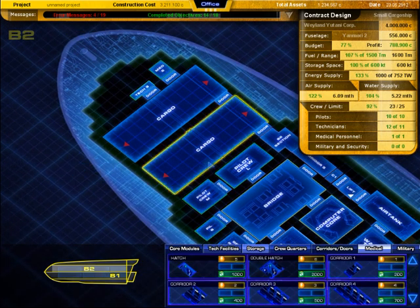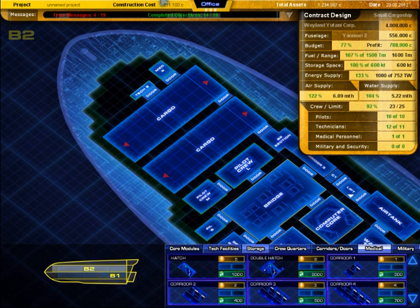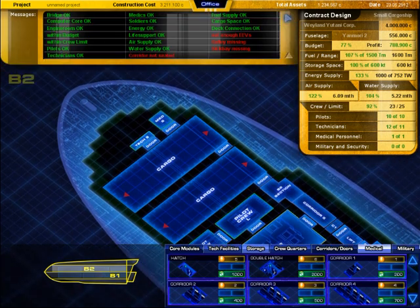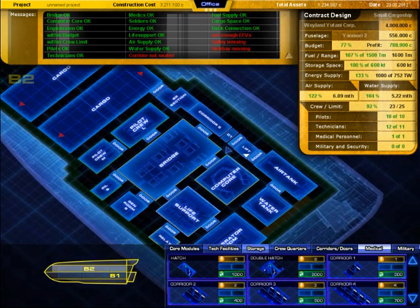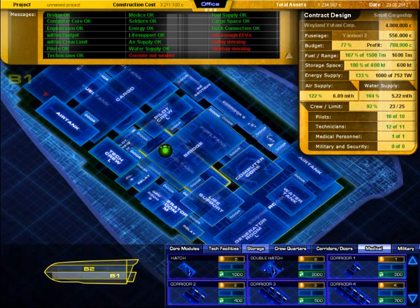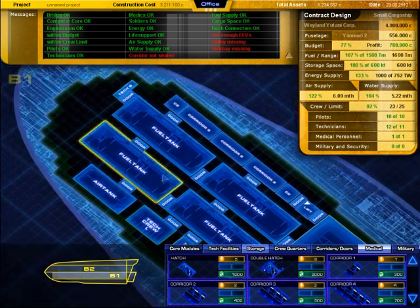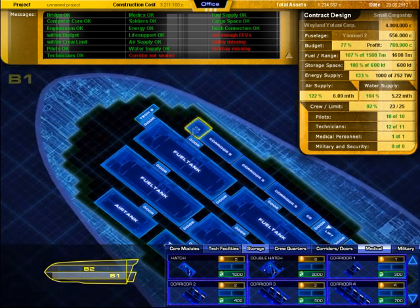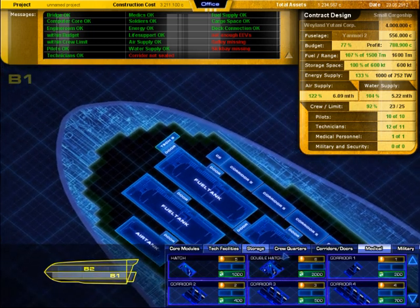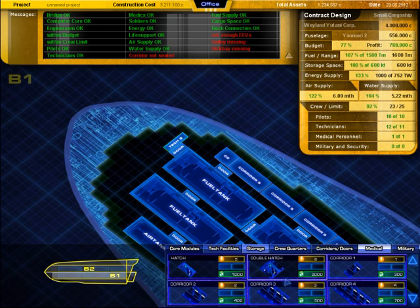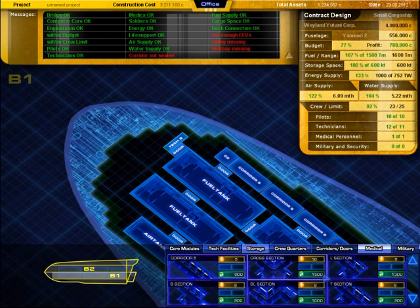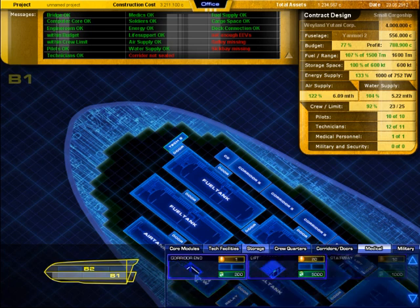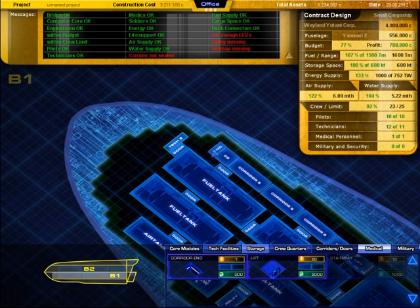All right, we have all the crew now, but there's still a problem. A corridor is not sealed. It isn't here, but on this deck there is an open corridor right here. I'm closing this by putting a corridor end piece right here.